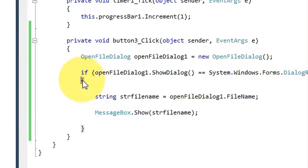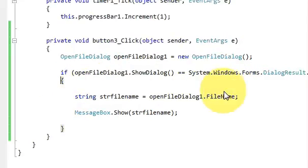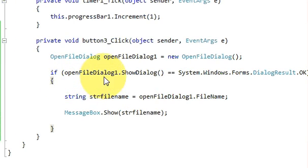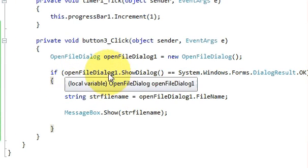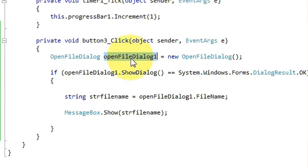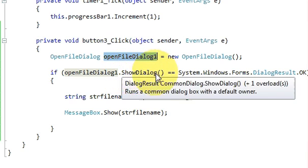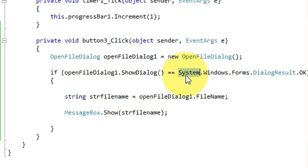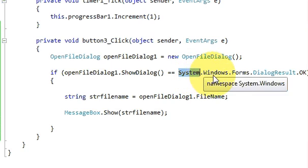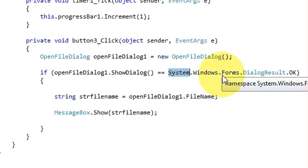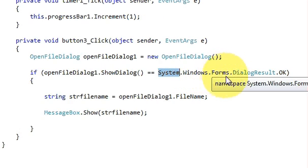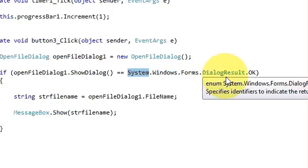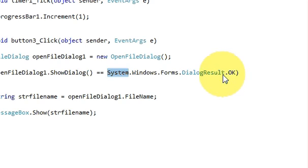Then give an if condition. In the if condition write openFileDialog1, which is this variable, dot ShowDialog bracket and bracket closed, is equal to System.Windows.Forms.DialogResult.OK.